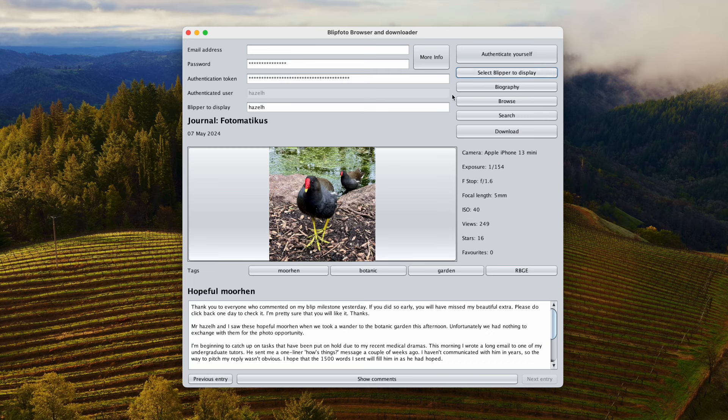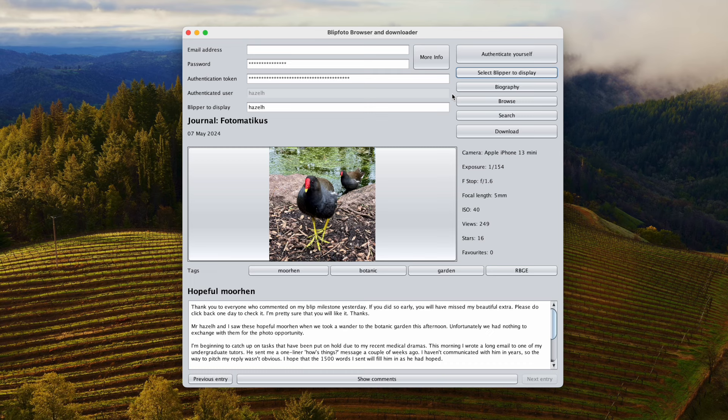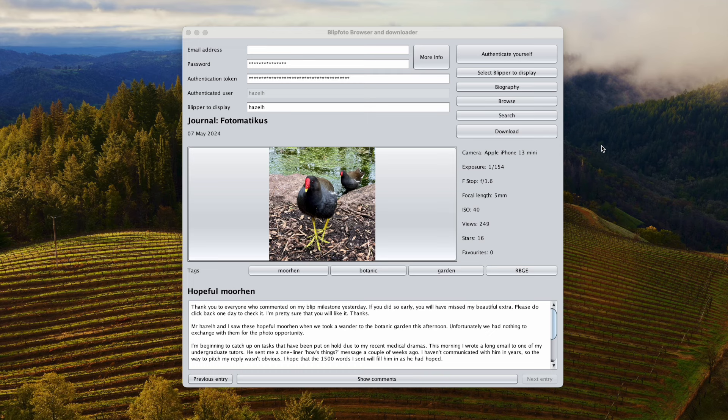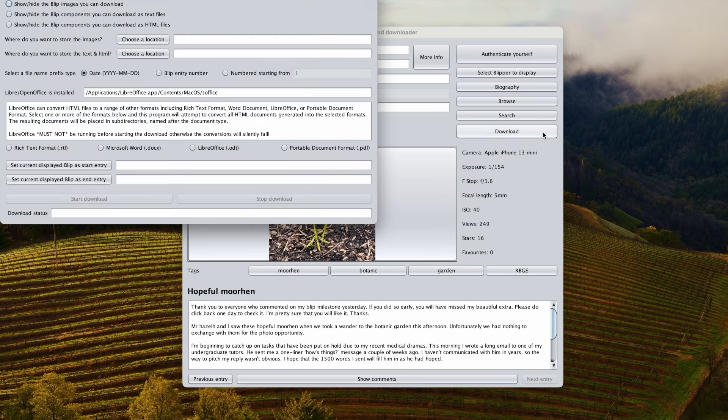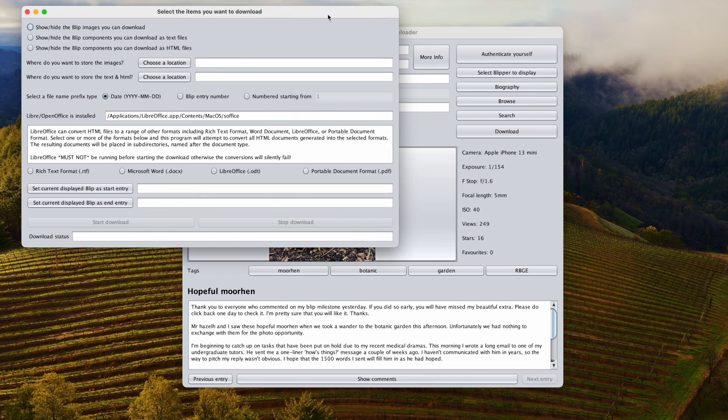That is all well and good, and probably nothing special. You can do all that with the website. The most interesting stuff is obviously the download. One of the main reasons for doing this is to address the need of the Blip community to download their images or Blip entries and also potentially to generate Blip books. Let's look at what you can do with this. It is a bit of a busy screen, but it does give you lots of flexibility.